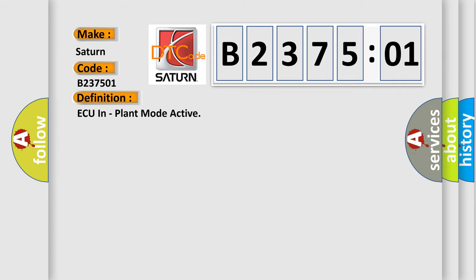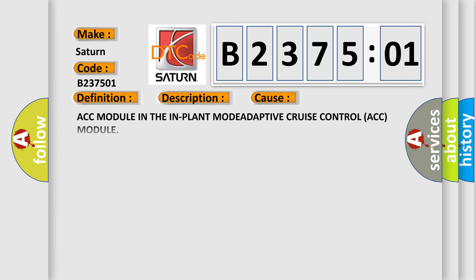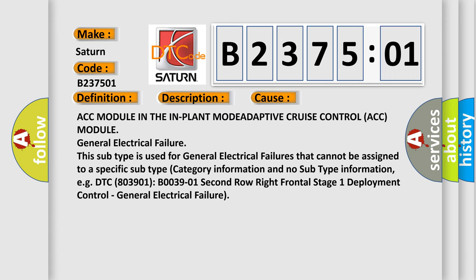And now this is a short description of this DTC code. Module detects it is in the in-plant mode. This diagnostic error occurs most often in these cases: ACC module in the in-plant mode, adaptive cruise control ACC module, general electrical failure.